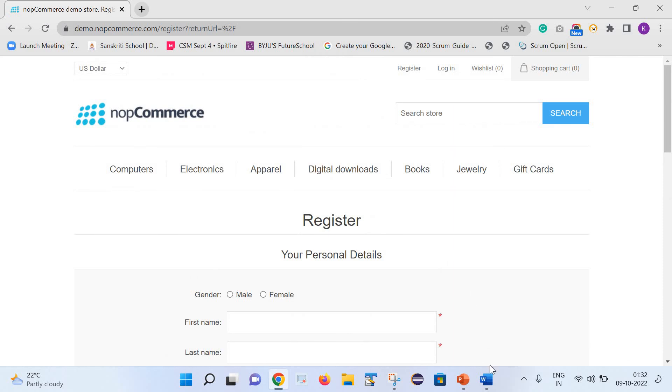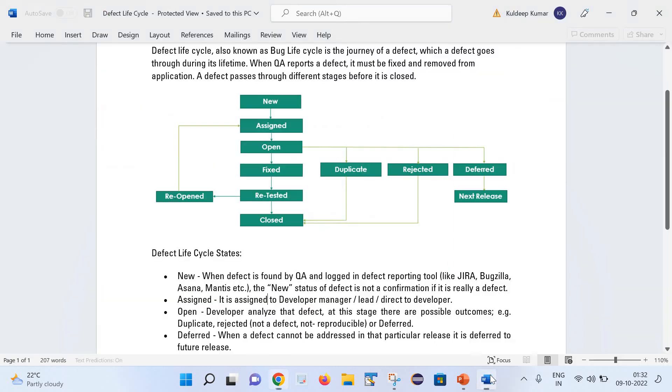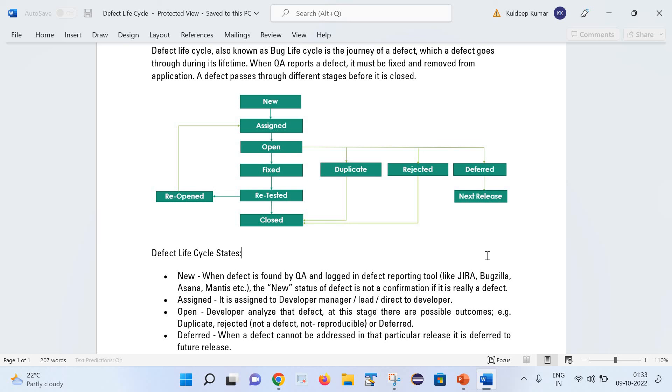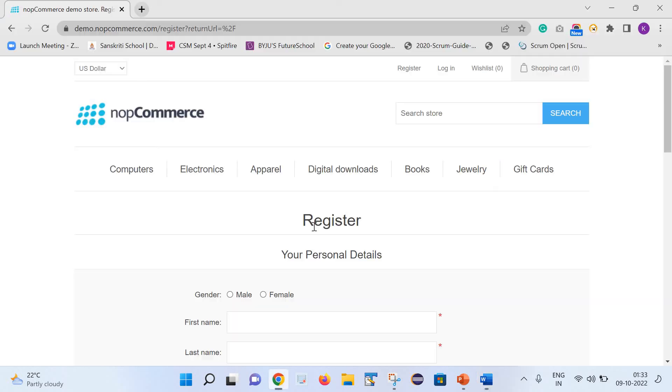Now let us move to our first stage. The first stage is New. Once defect is found by the QA and logged in the defect reporting tool, there are various defect reporting tools like Jira, Bugzilla, Asana, Mantis.